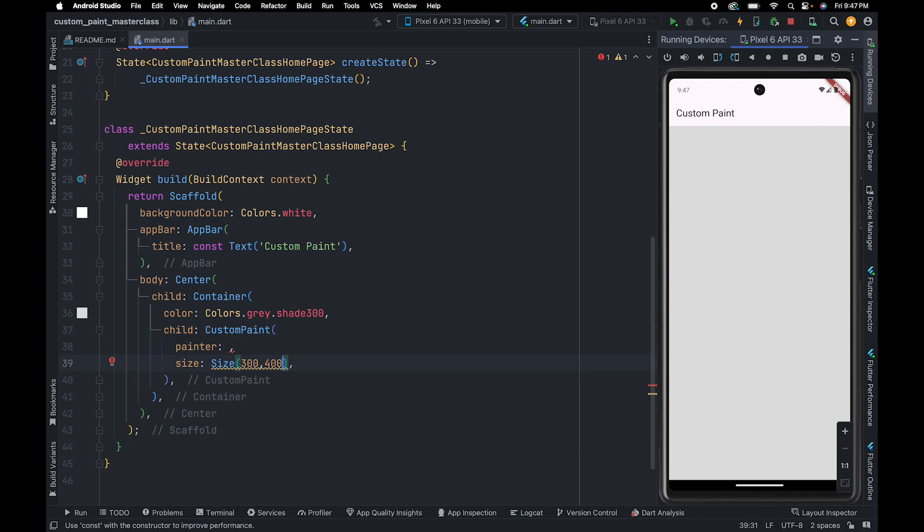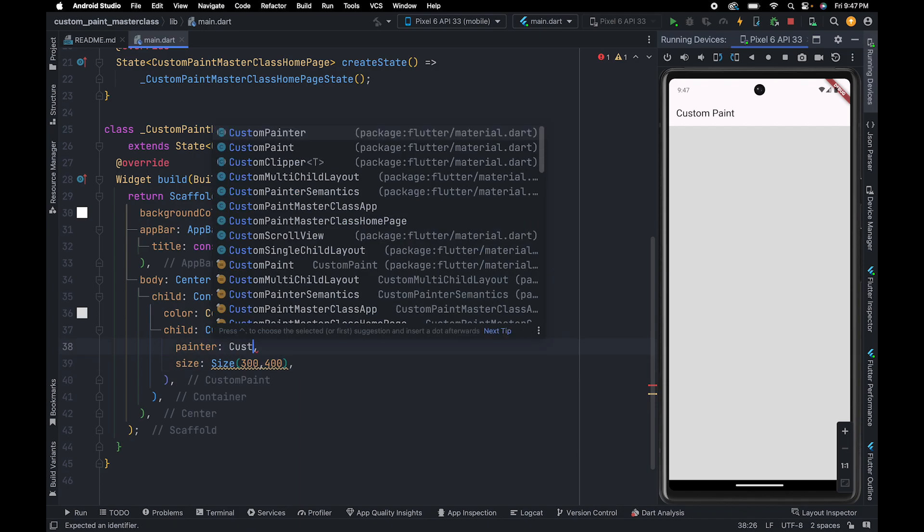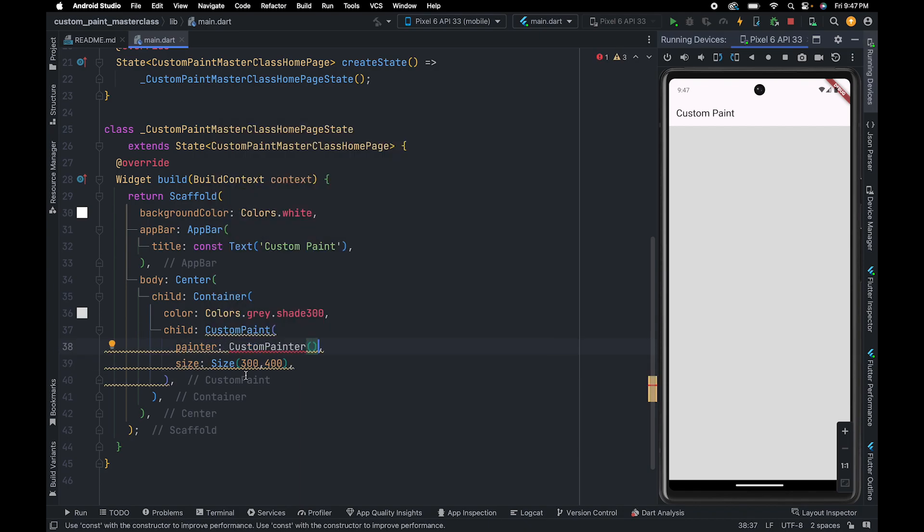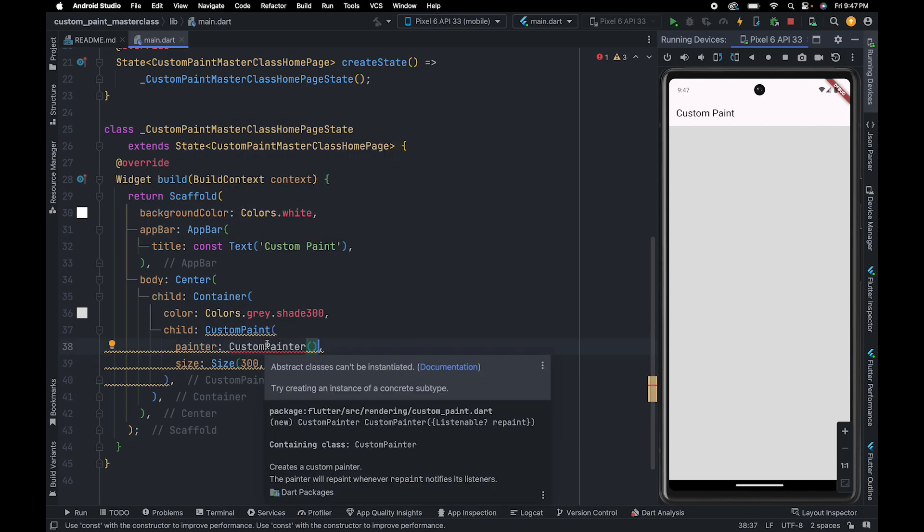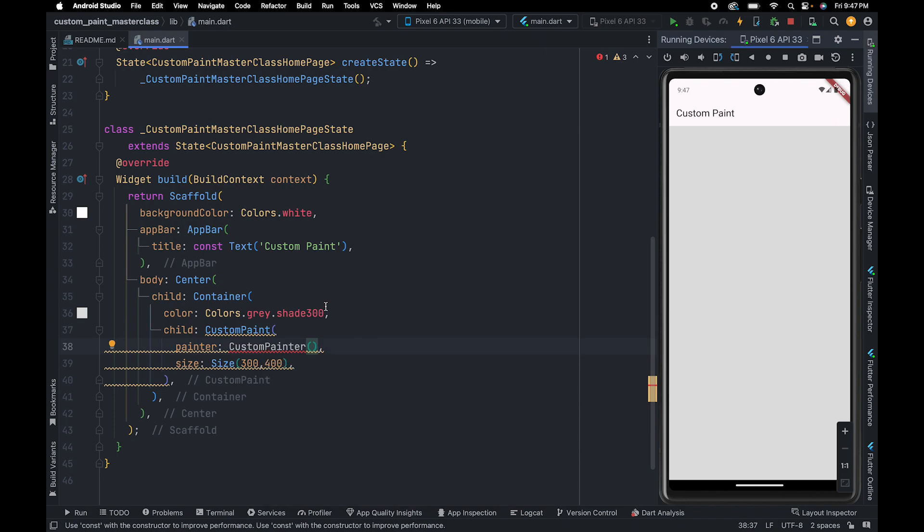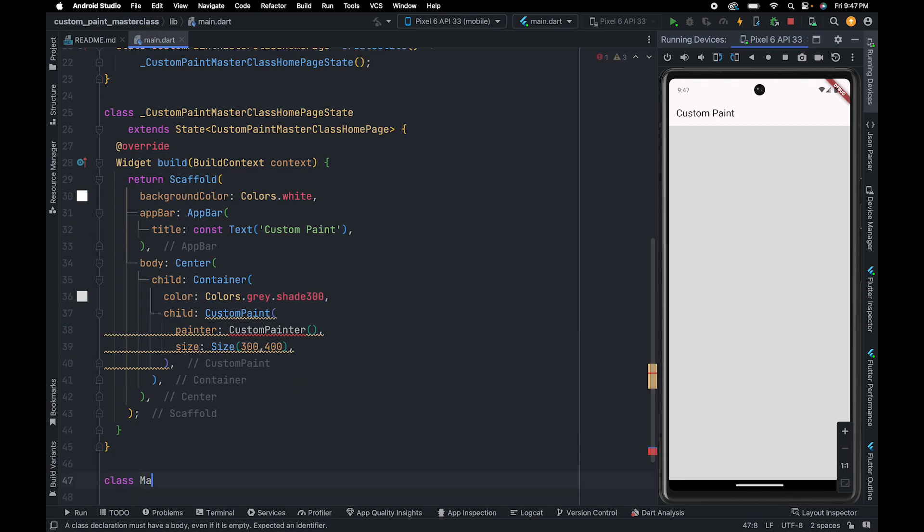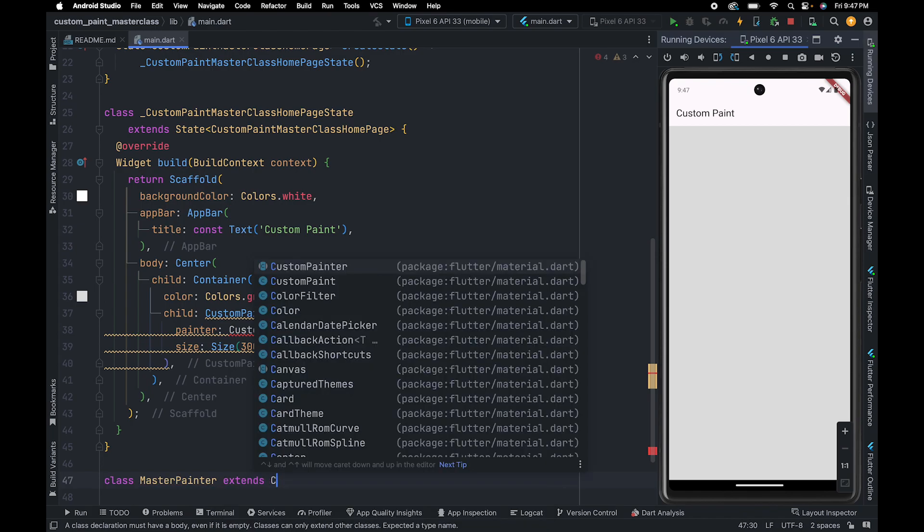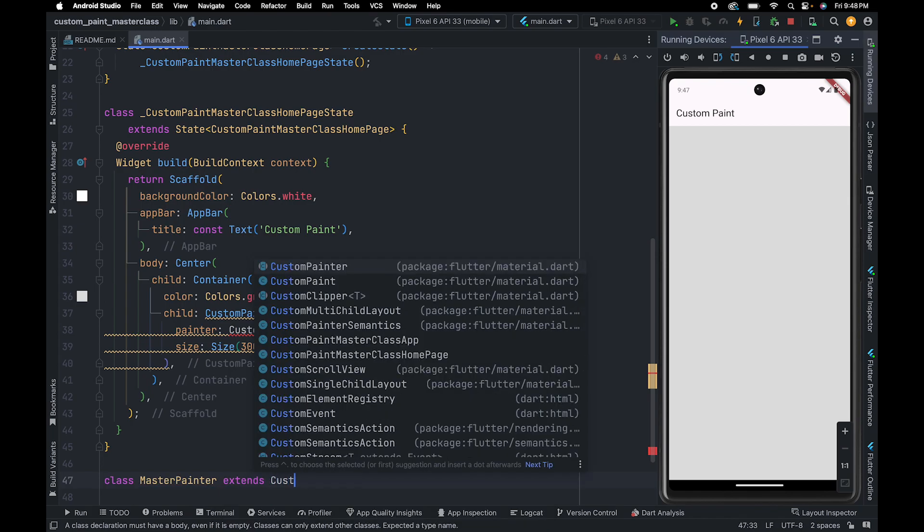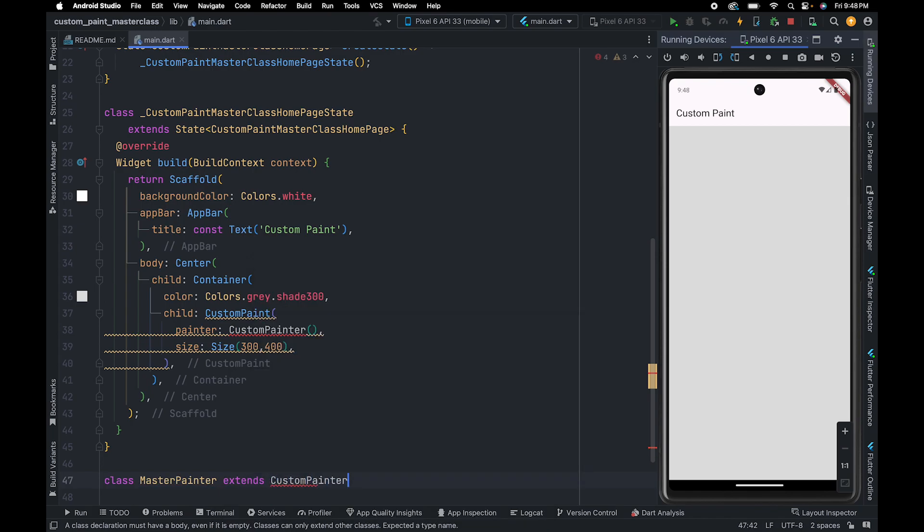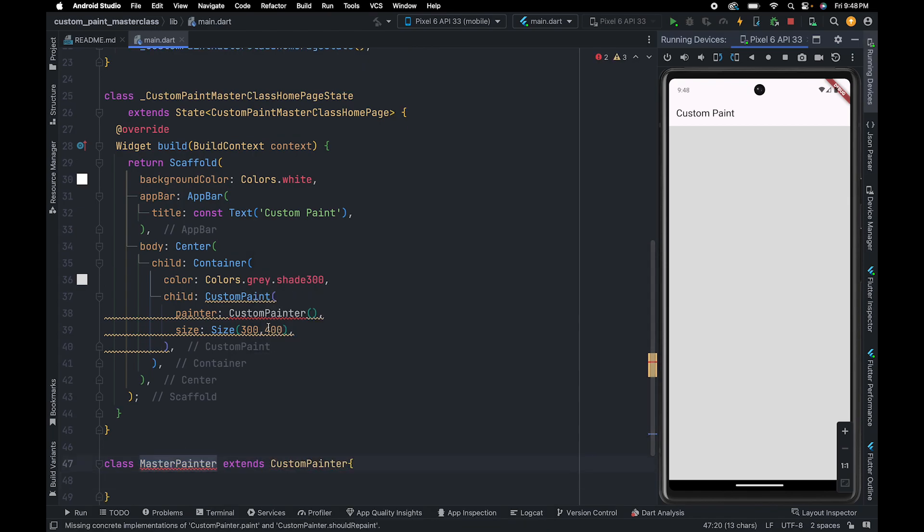To the painter property, we need to pass an instance of CustomPainter. But CustomPainter is an abstract class, so we can't instantiate it. To fix this, we are going to pass an instance of a CustomPainter child class. So we are going to create a class whose name is going to be MasterPainter. You can give whichever name you want. And we are going to extend this class with CustomPainter and we can pass this instance here.